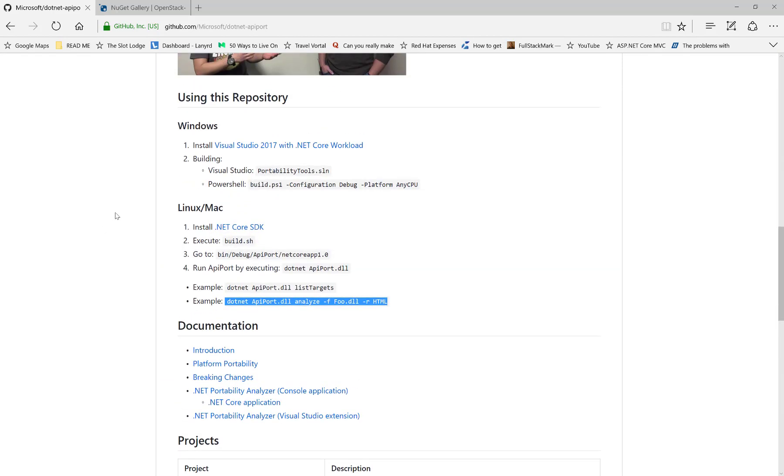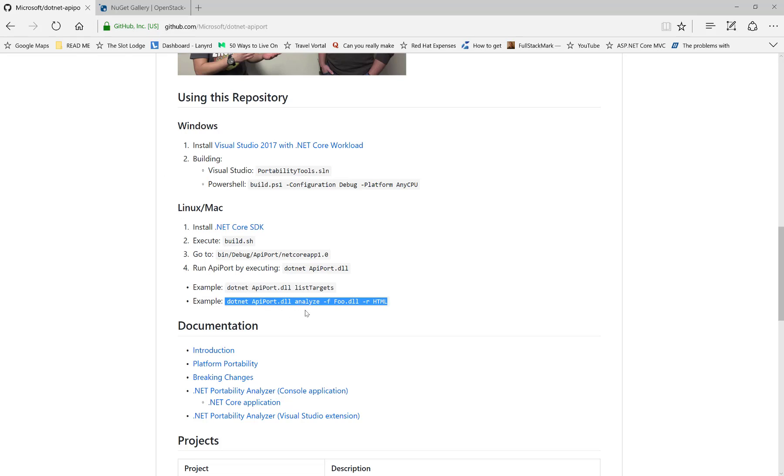You can run it as a standalone app or as a Visual Studio extension. In my case, I'll run it as a standalone app running on Linux. Here are the instructions to build it—I've gone ahead and done that—and instructions on how to run it, which I'll show you.